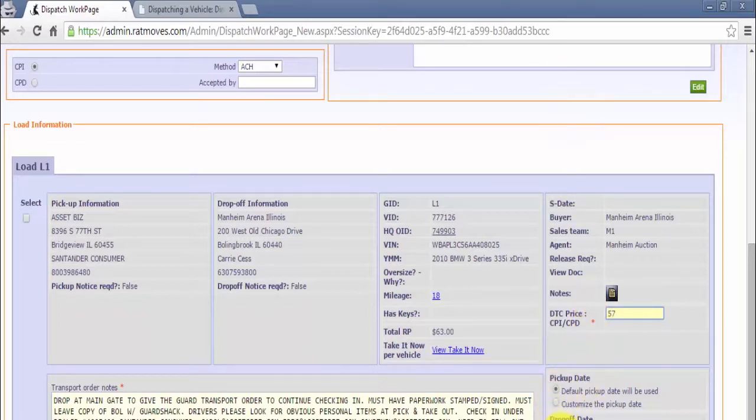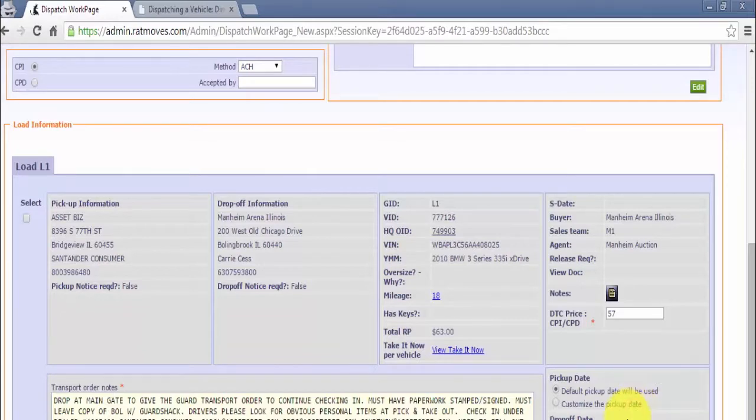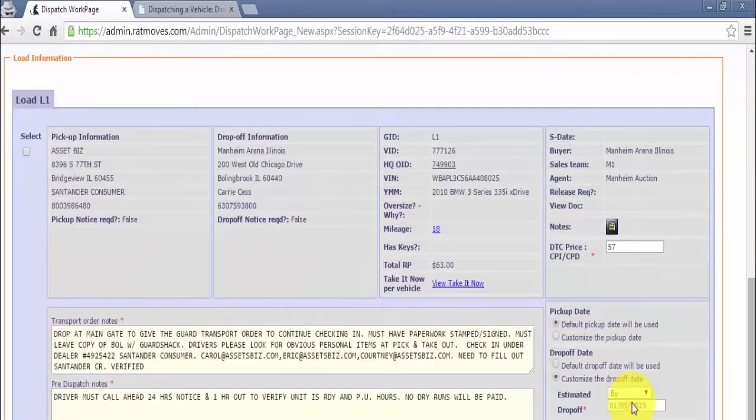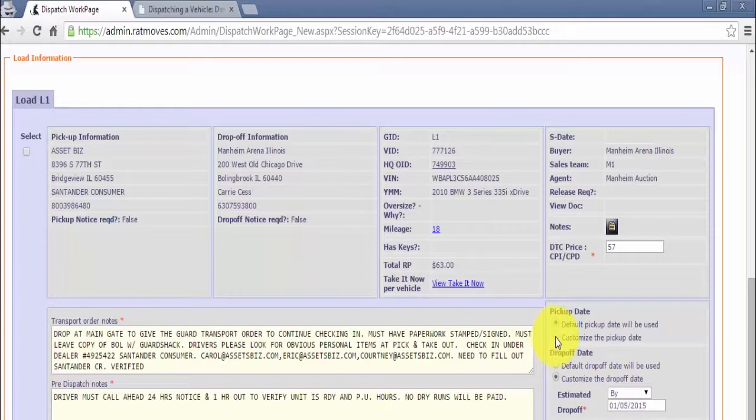Please note, the price entered is typically 10% less than the total retail price unless other arrangements were made and notated. If dates were discussed with the carrier earlier, please note what dates they agreed to in the notes section.